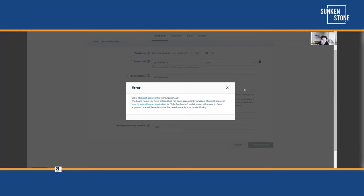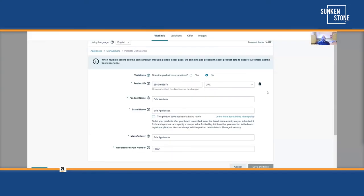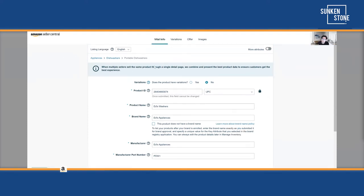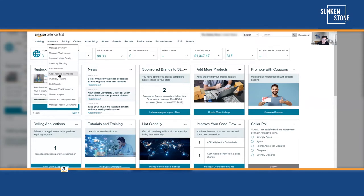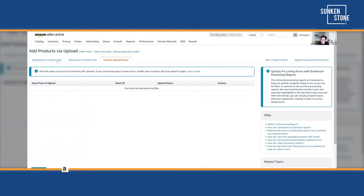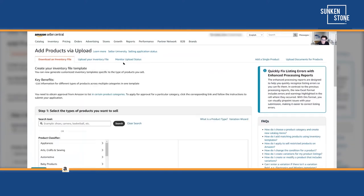Depending on your account, there's either an Excel version of the error report, which shows you exactly where the error was committed and highlights it, or some accounts have a text version that gives you the SKU, the error code, and the reason. Newer accounts all come with the Excel version standard; older accounts may need to ask support for access to the Excel version.